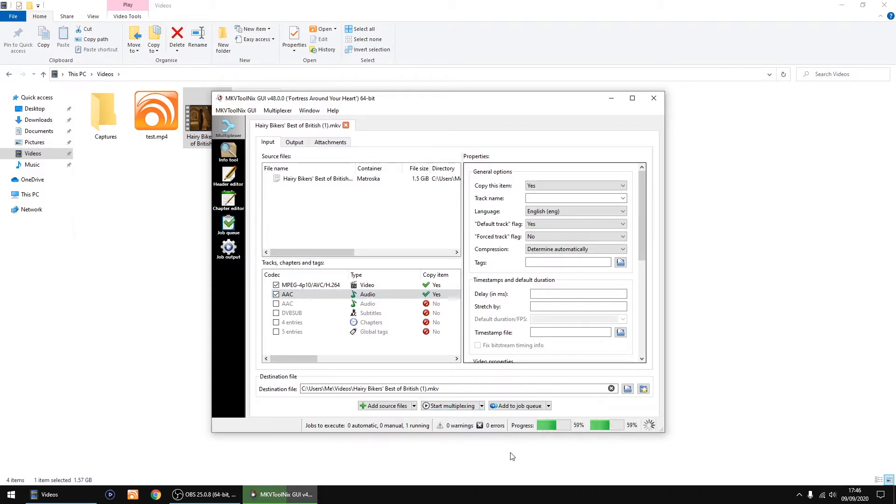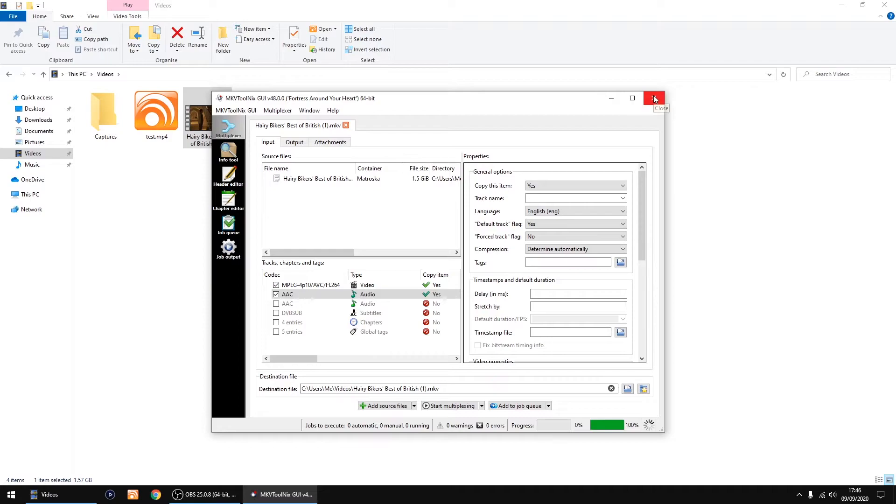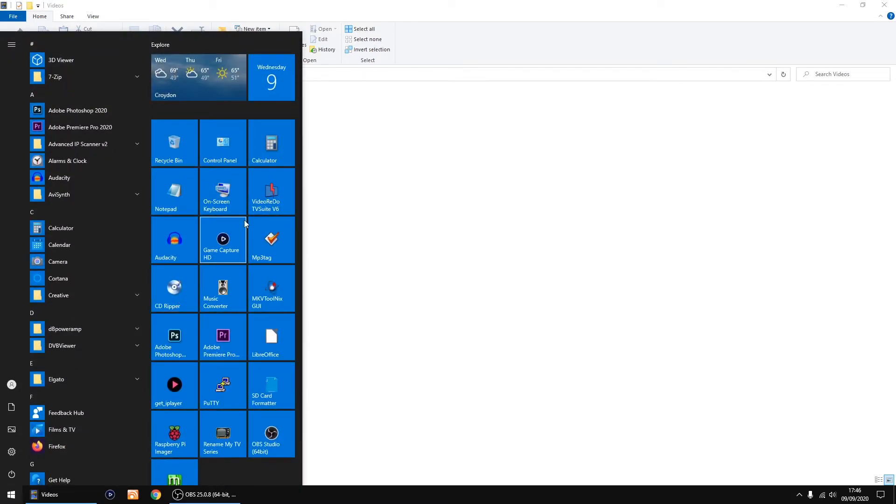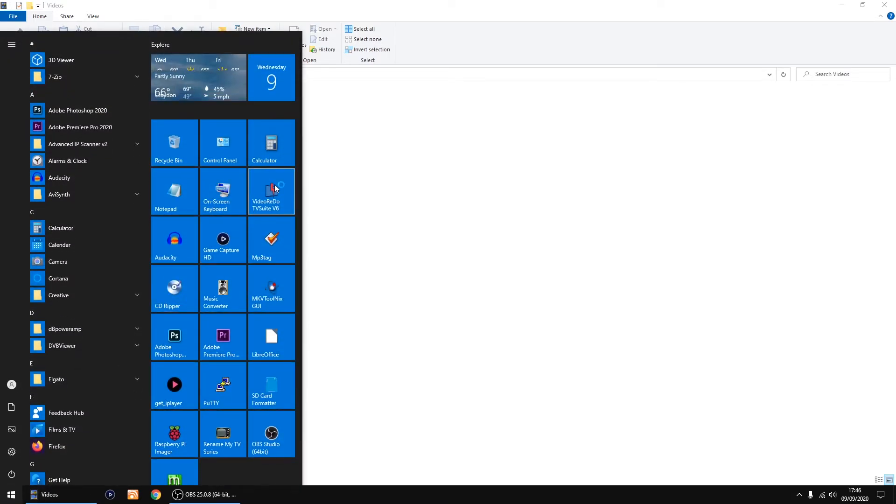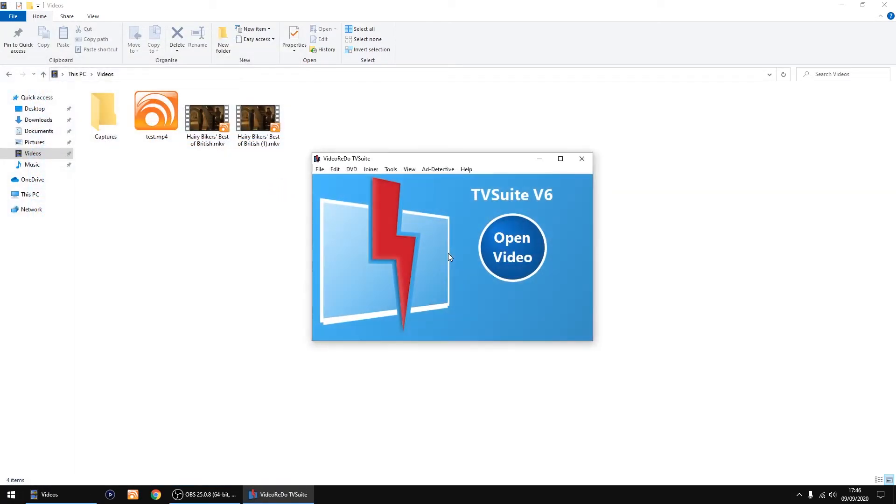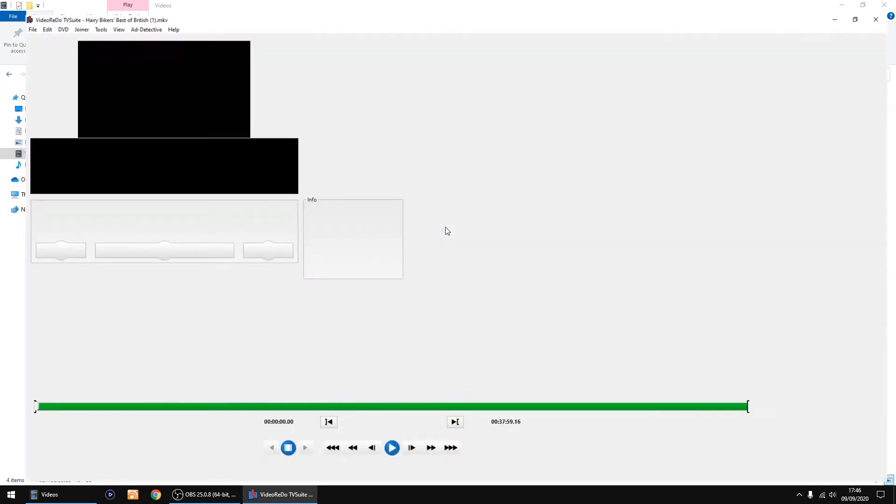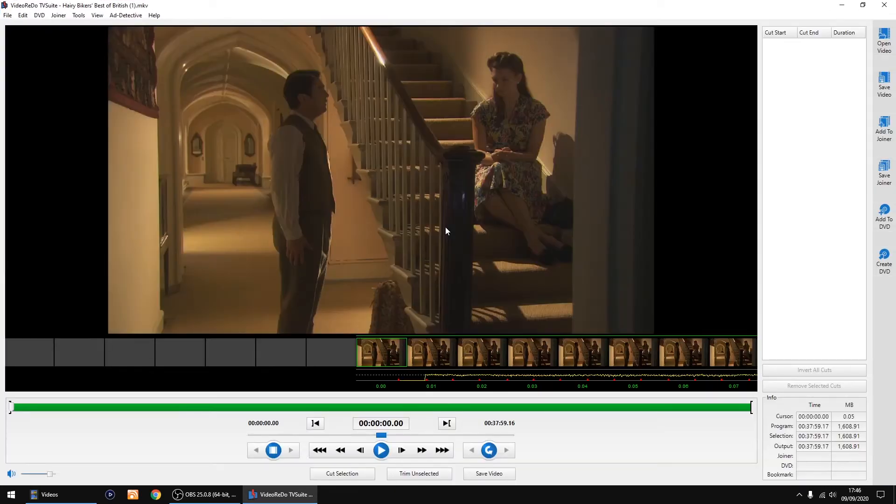And that's all done. I can now close that down. So now we've got our second file. Let me open up Video Redo again and just drop in the file.